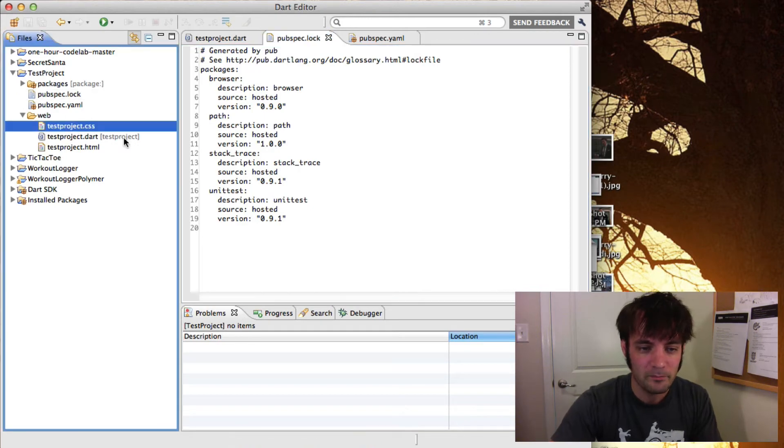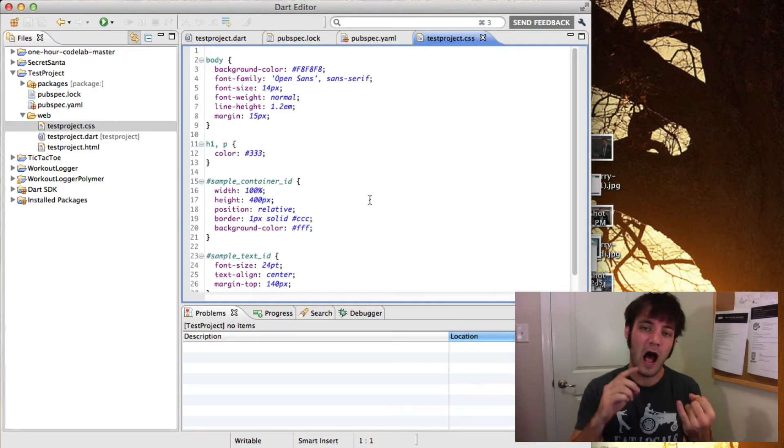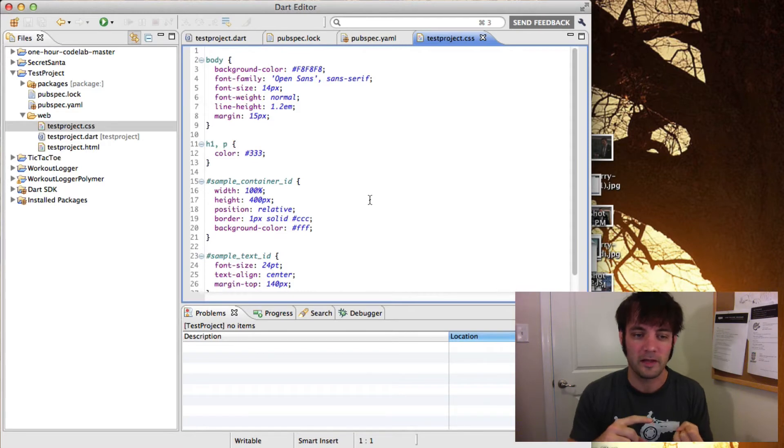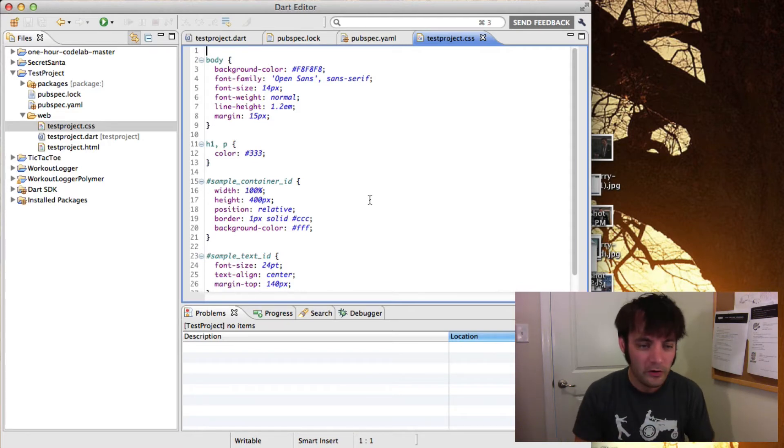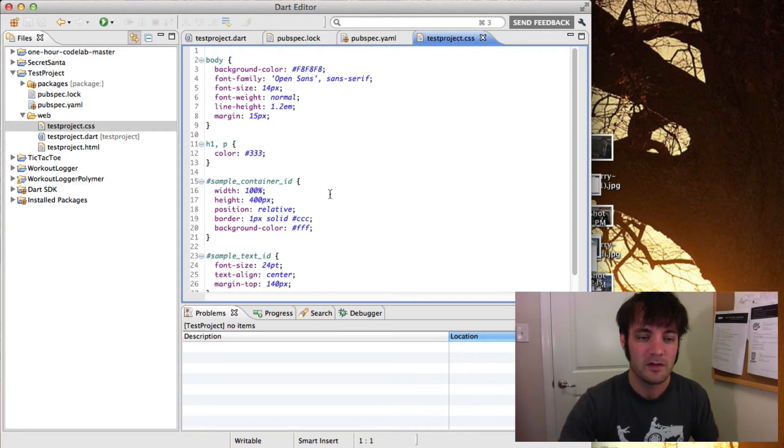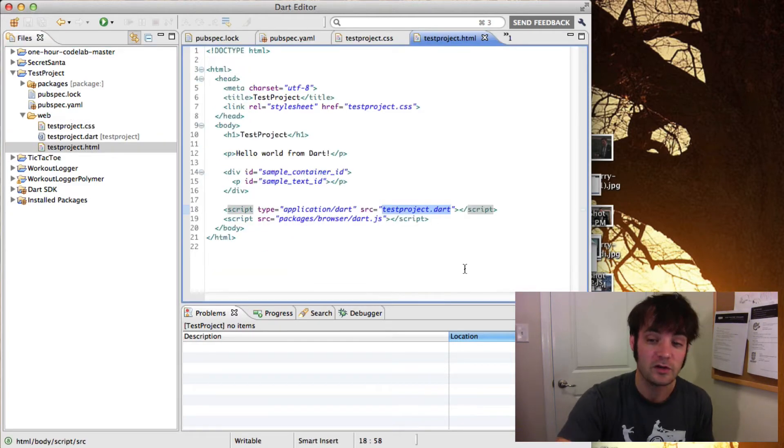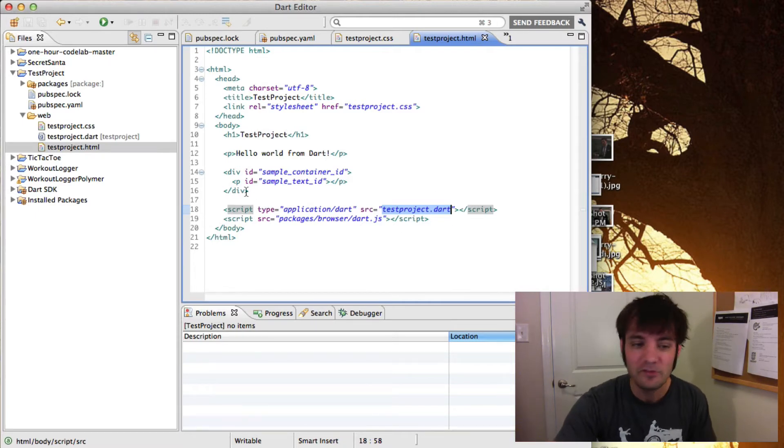So first up, by default, it'll name a high-level file of your project. It'll make a test project CSS, a test project Dart, and a test project HTML. This is effectively your index.html which references your index.dart. In this case, it's called test project. You can name it to whatever you want.